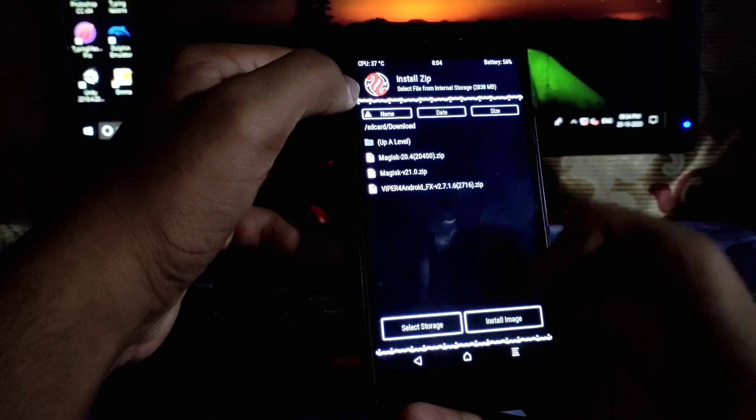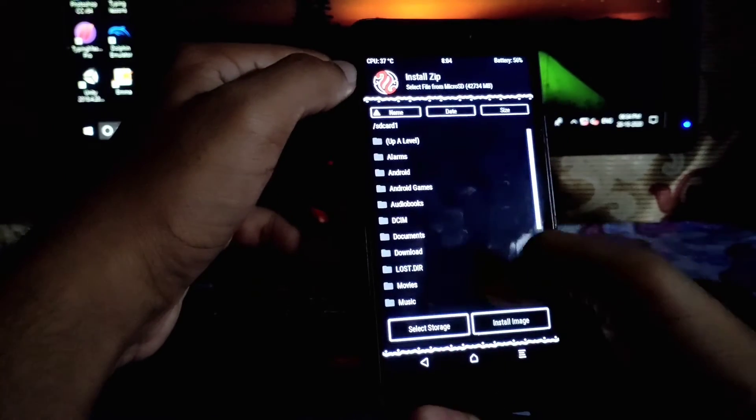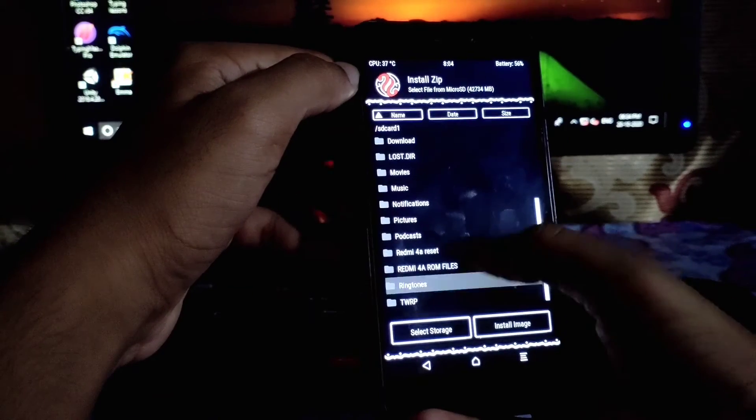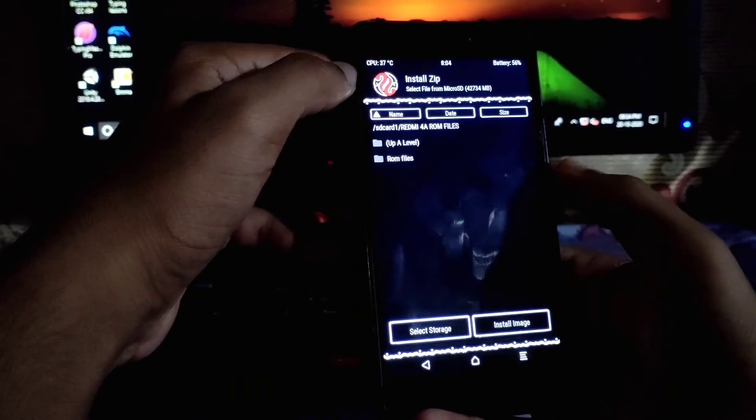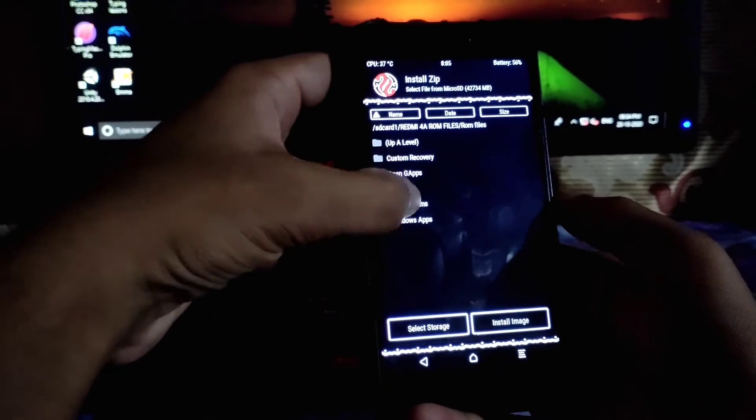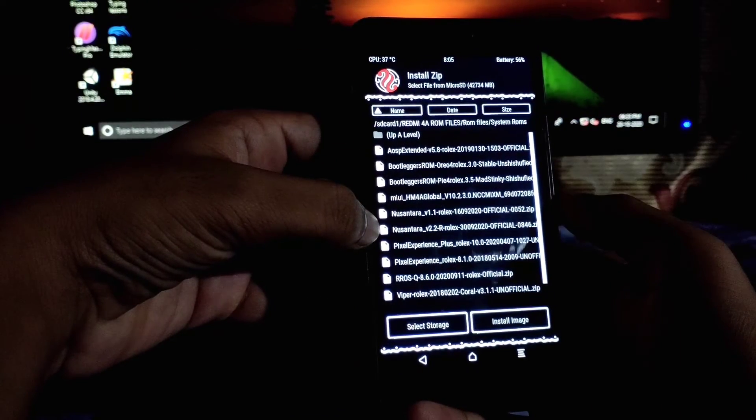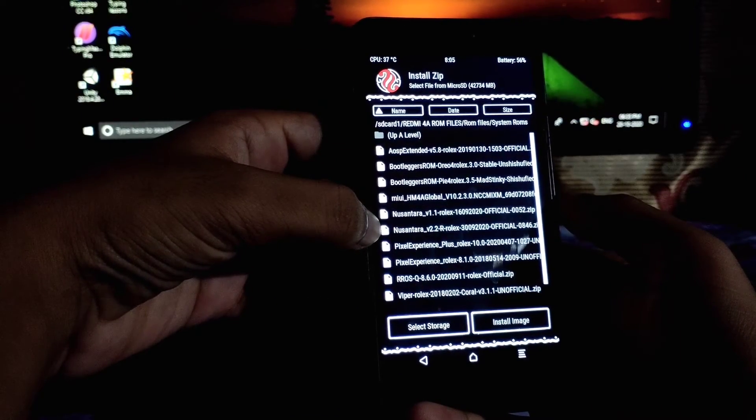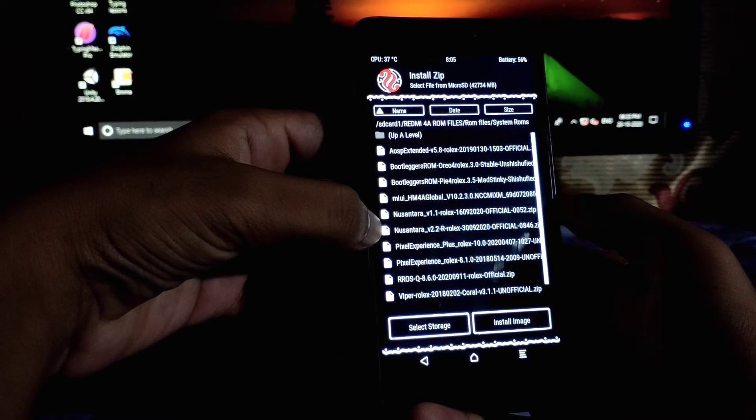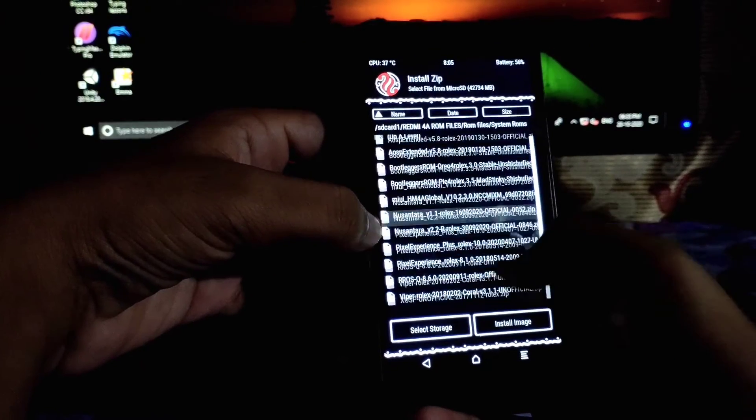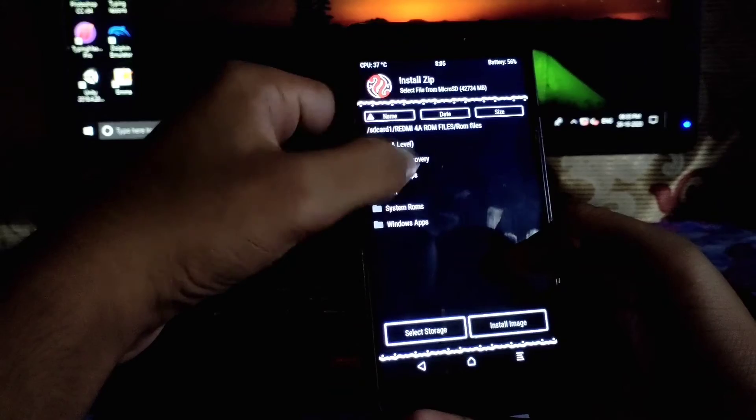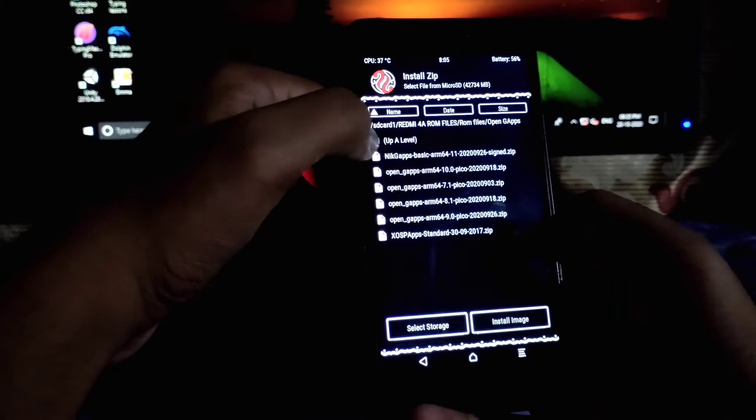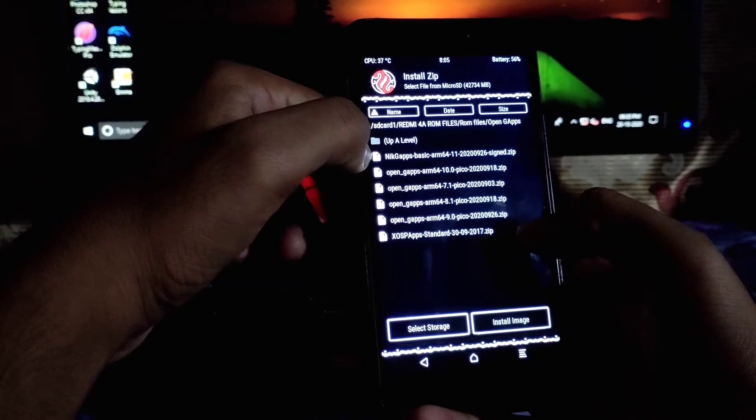I will show you the files which you have to install. This is the ROM that you are going to install: Nusantara version 2.2 Rolex. And you have to install gapps which is available in Cynogen.com.